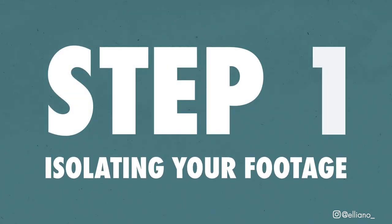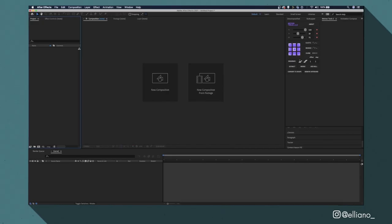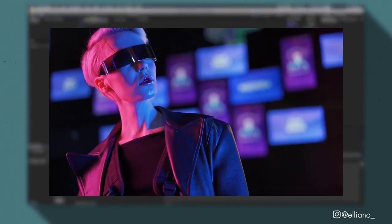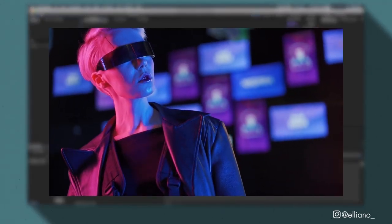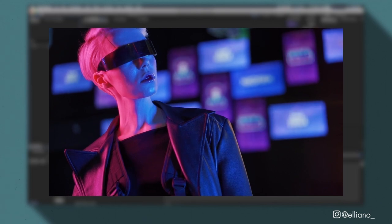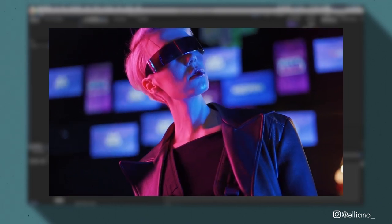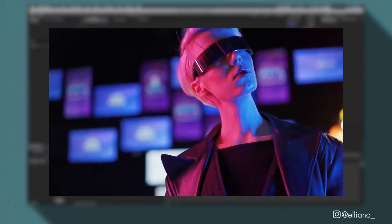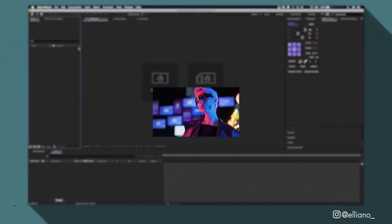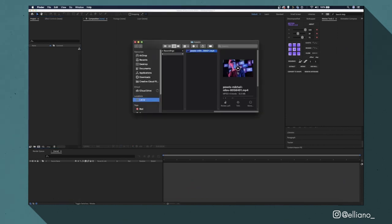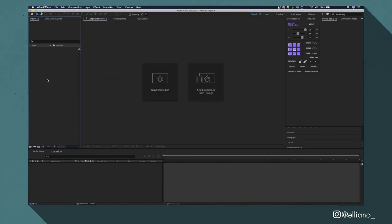Step 1: Isolating your footage. Now for this tutorial I'm going to be using this video clip that I got from the royalty free video site Pexels.com, which if you want to use yourself I'll leave a link to it in the description below. And I'll start things off by dragging that clip from my finder window into my project tab here.